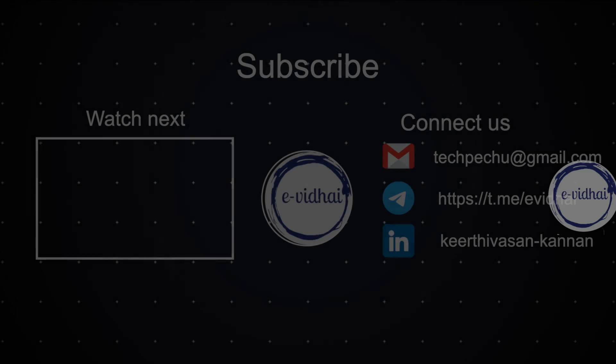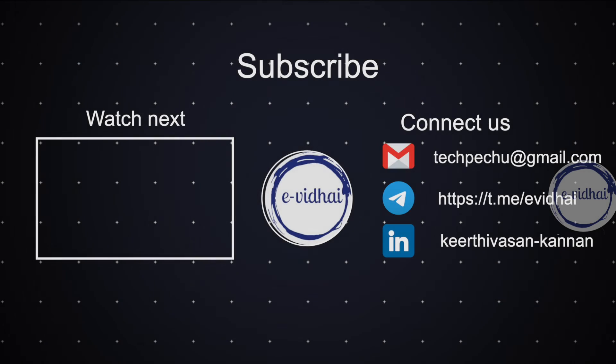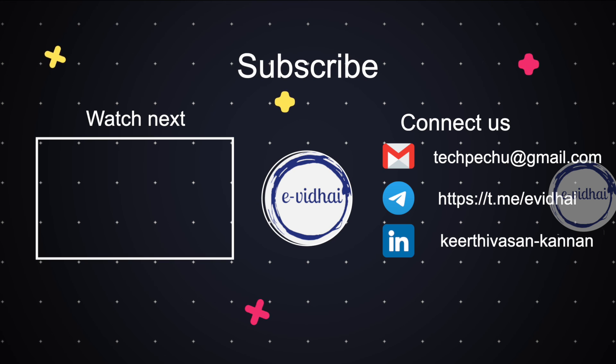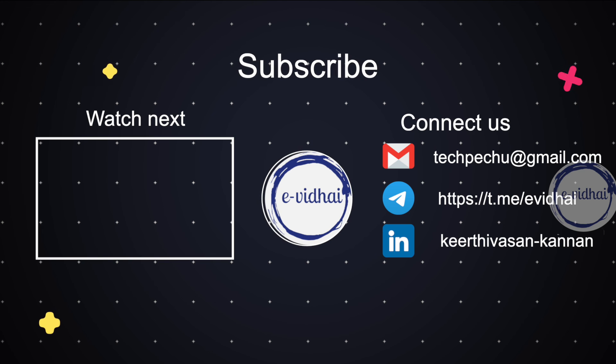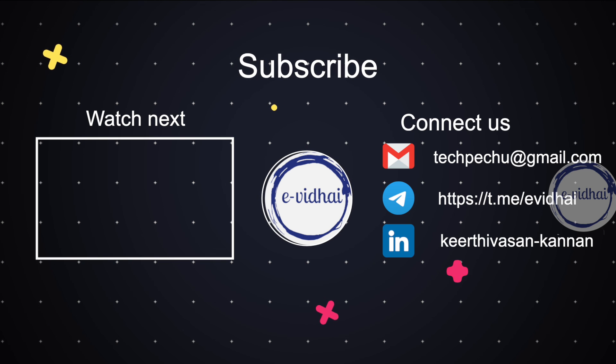Hope you find this useful. In the next hands-on series, we'll talk about how we can launch a public website in AWS. We'll see you soon. Thank you. Bye.